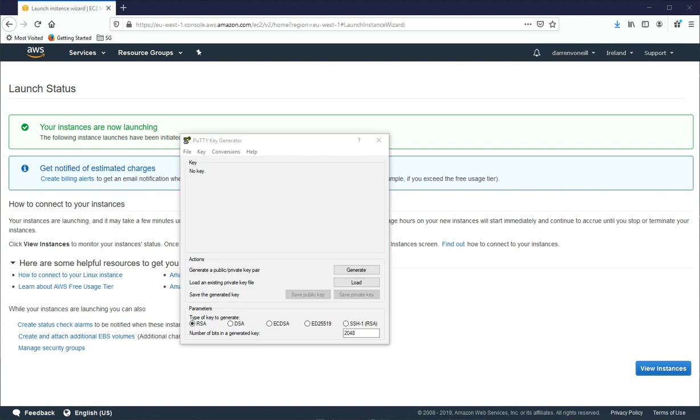So while we're waiting for our instance to launch, we'll need to generate a PPK that we can use with our instance. So you need to get a tool called PuttyGen. And I have a video that I'll link below that shows you how to set up PuttyGen and how to convert your keys.